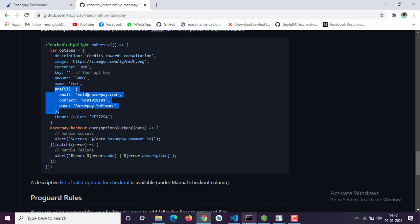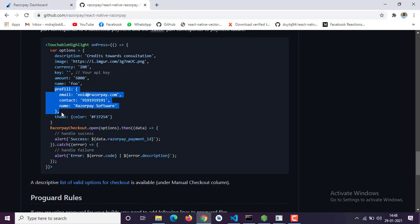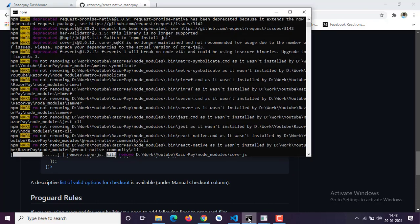When you go to the checkout page in your Razorpay gateway page, there will be an option where you have to enter your email ID and contact number to continue. This is the prefill field — if you already have the user's email ID, contact number, or name, you can pass that by default. If you don't have that information, the user has to enter it themselves.